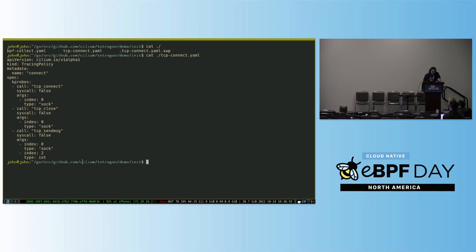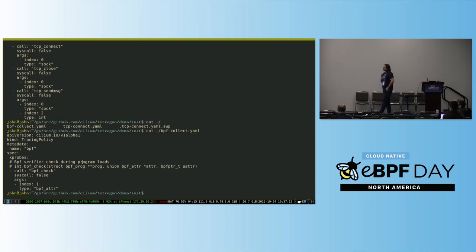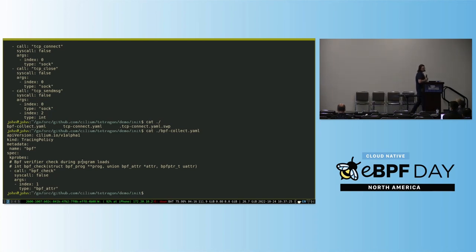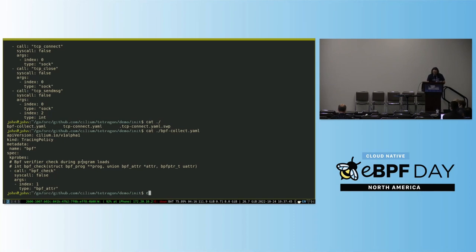We also care about TCP close and TCP send message — so connect, send, and close. And then I have a BPF collector. This hooks the BPF verifier call: when you load a BPF program, the kernel verifies that it's correct. This hooks that verify call and checks: did it succeed or fail, and who did it? Three things you want to know — and what did they try to load, what was the program name? Pretty useful information if you want to know what's loading BPF programs on your system.